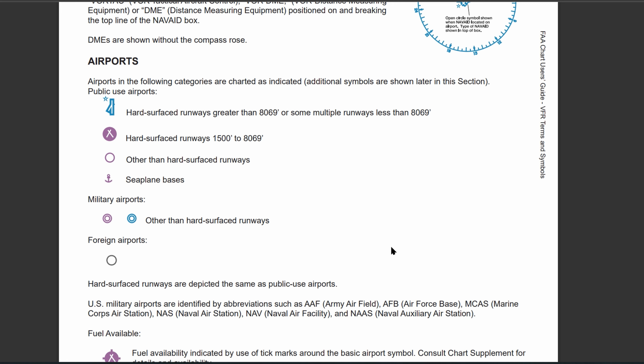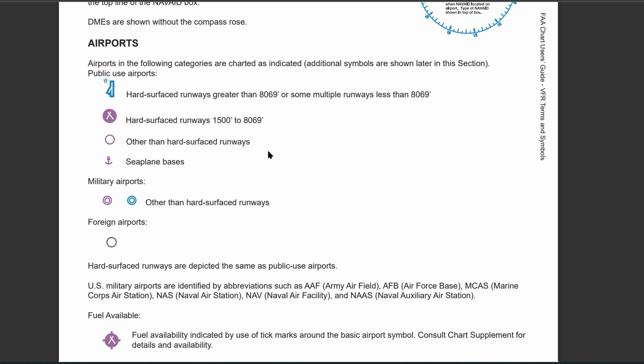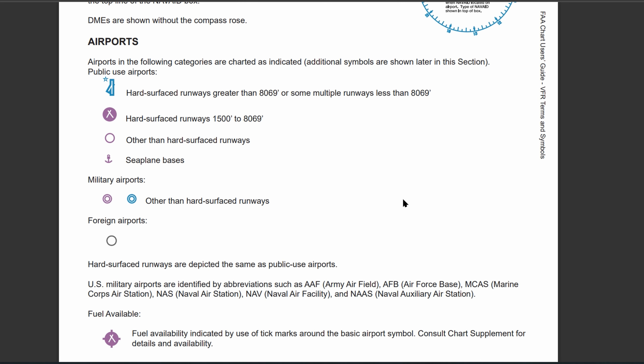Previously, I've done multiple explanations of different types of VFR terms and symbols. Now it's time for airports. It's going to be a pretty short section — you can read about it here, but I'll be summarizing the key things.